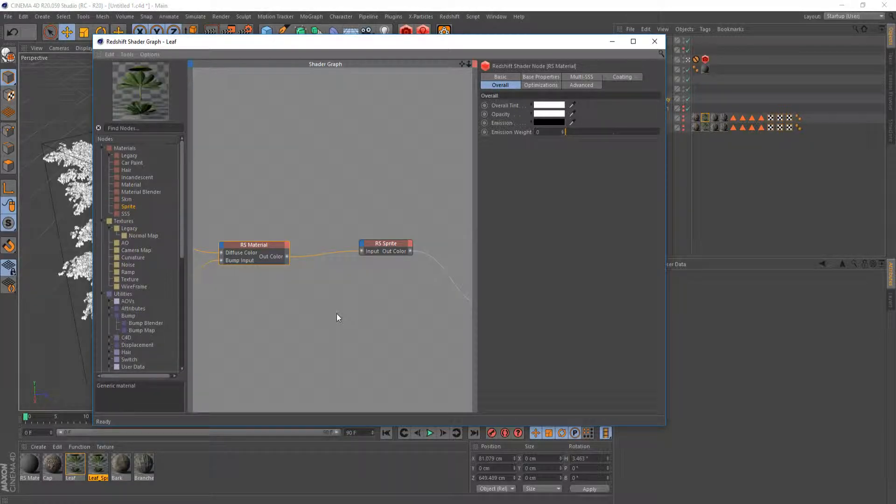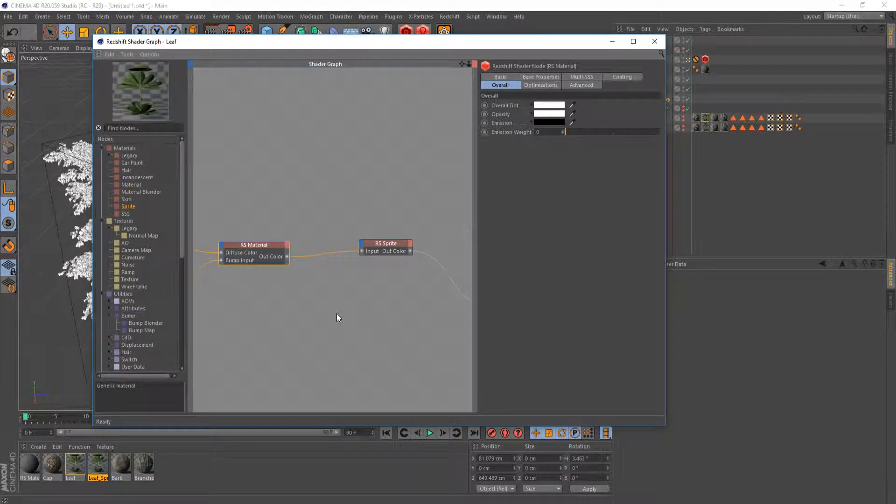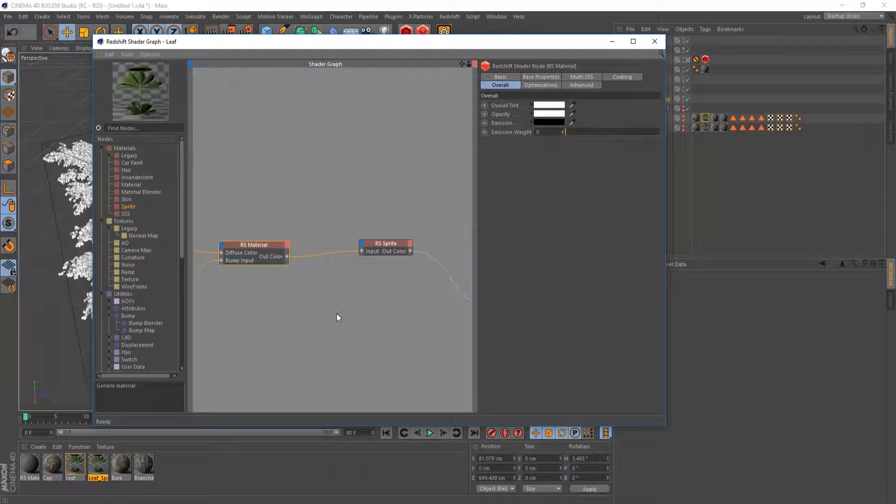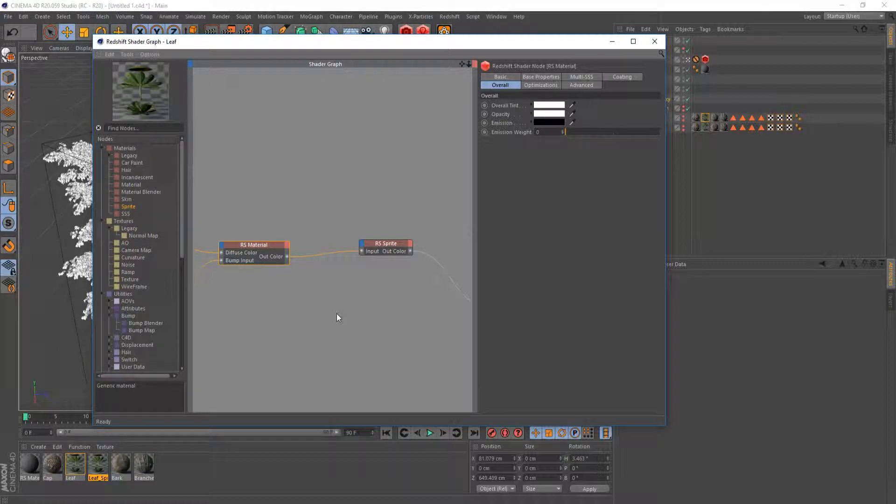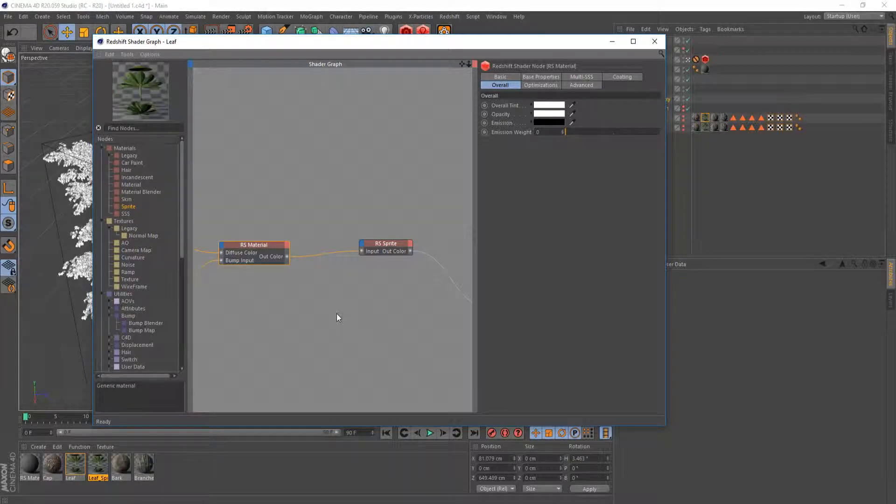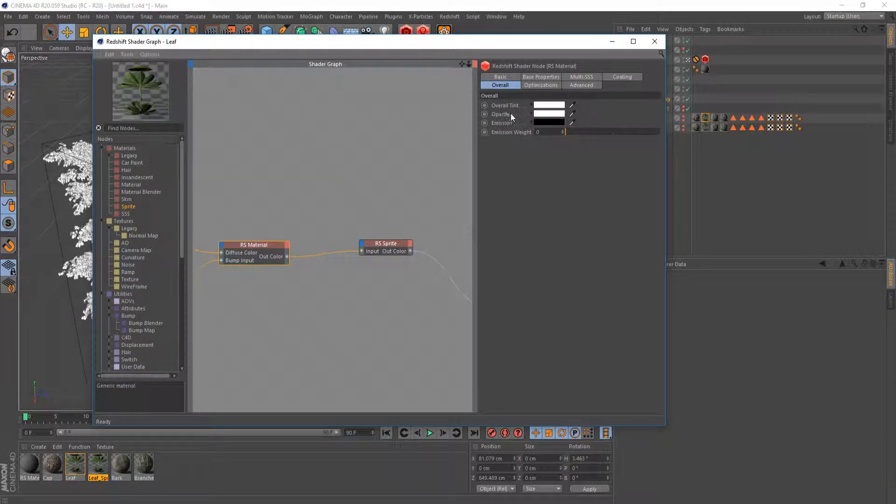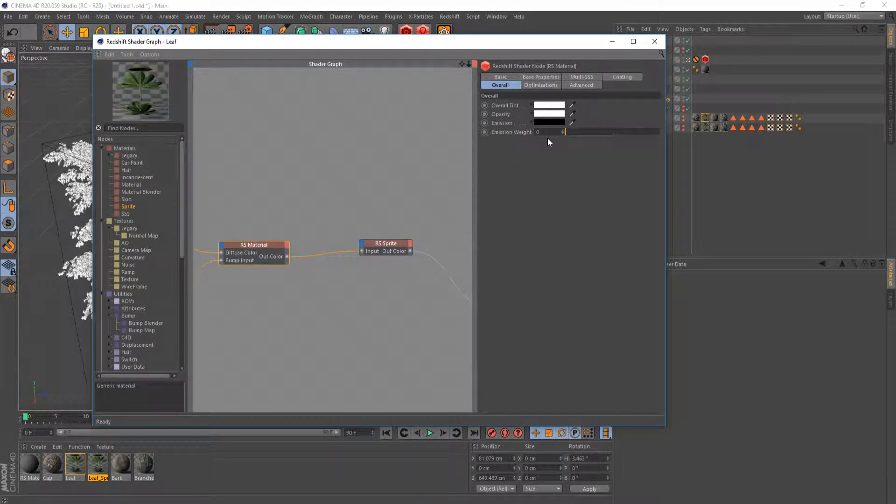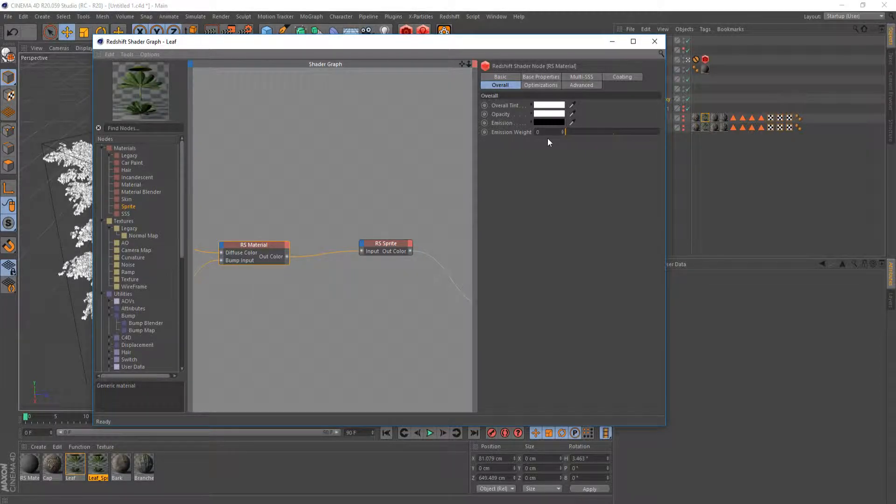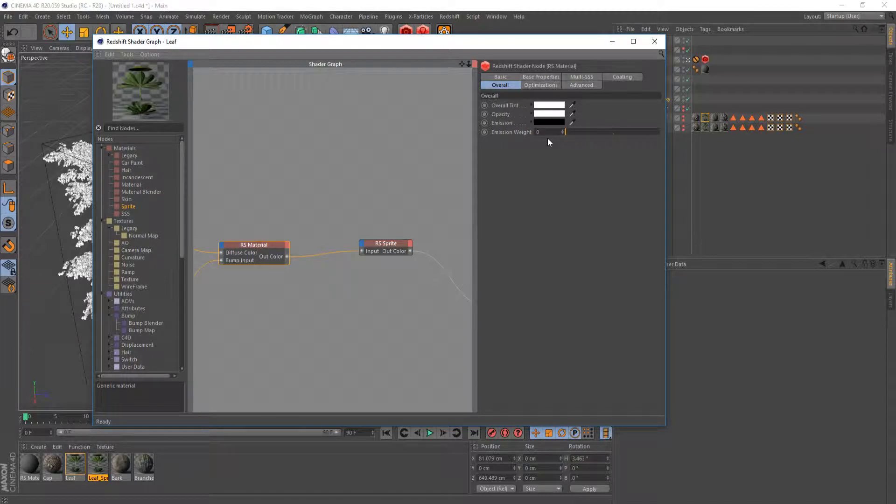But the way that it actually calculates in Redshift is a little bit different. If you go and read the documentation on the sprite node it will explain it probably better than I can. But basically when you use the opacity right here it's going to send a ray from your camera into the scene and it's going to have to calculate and send another ray for the refraction and everything like that.